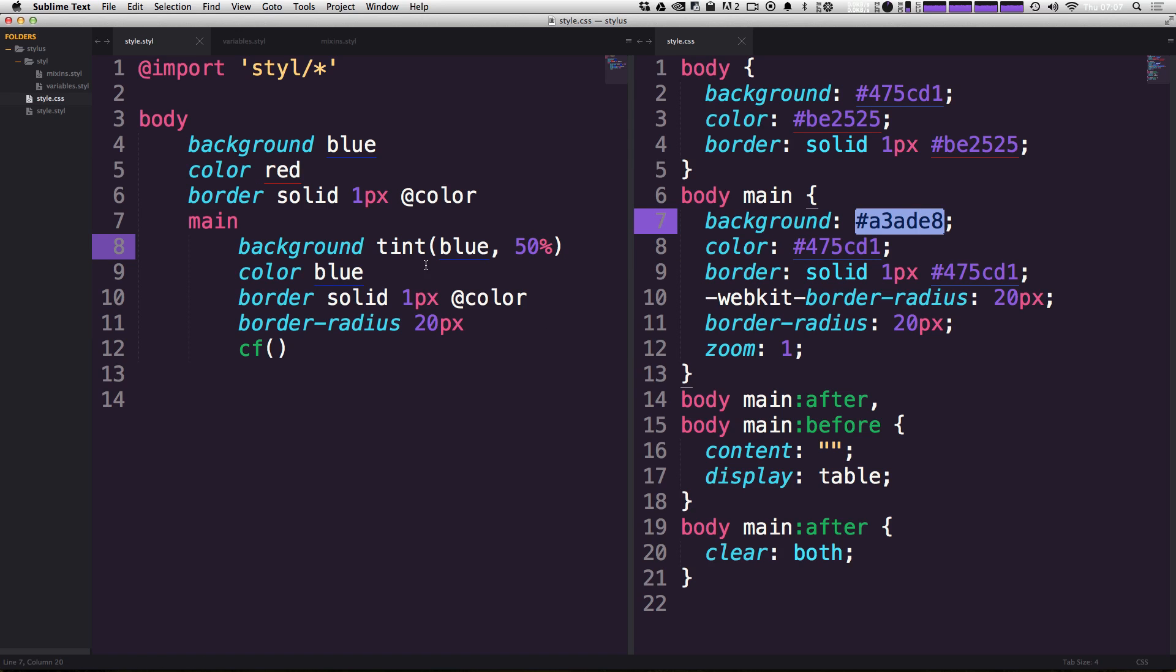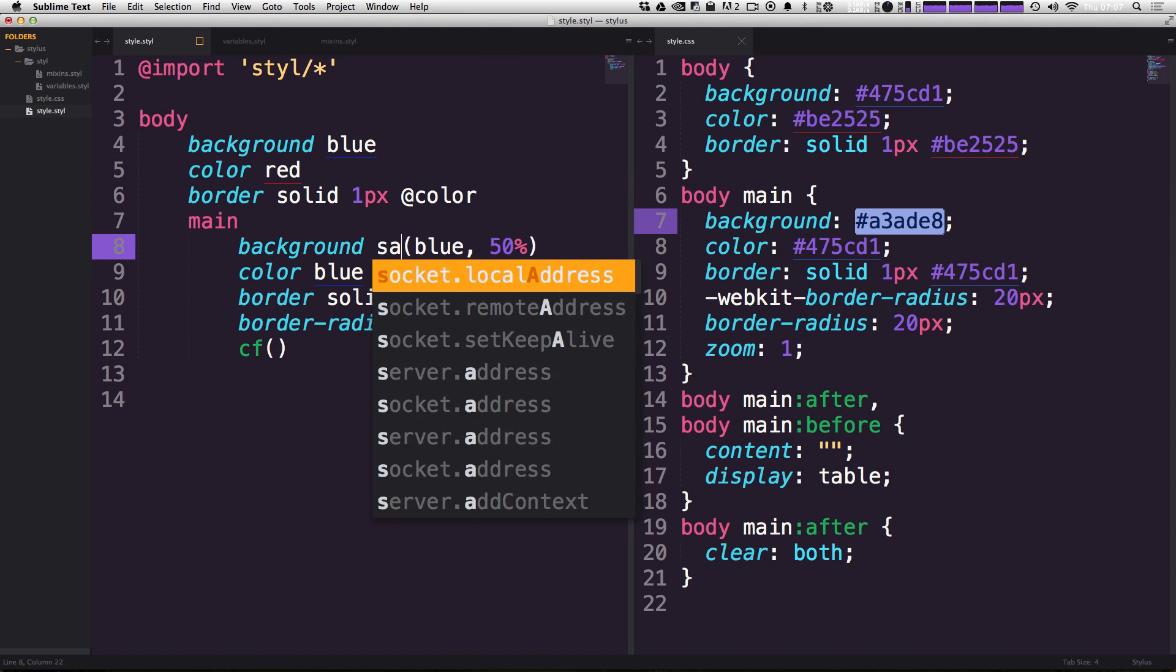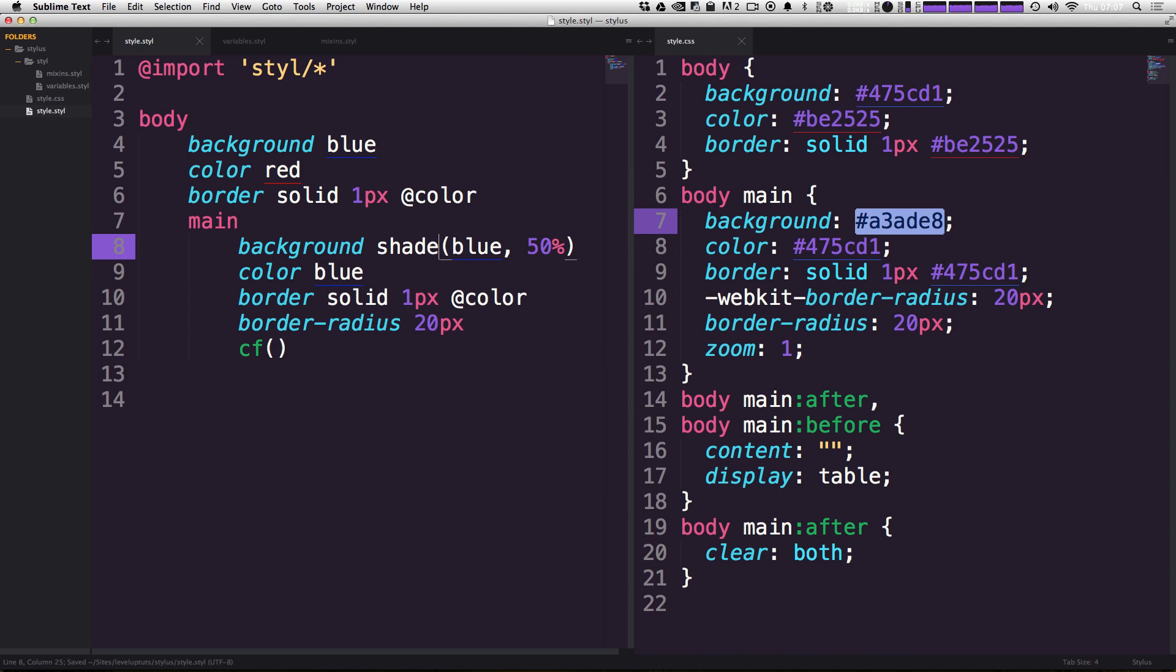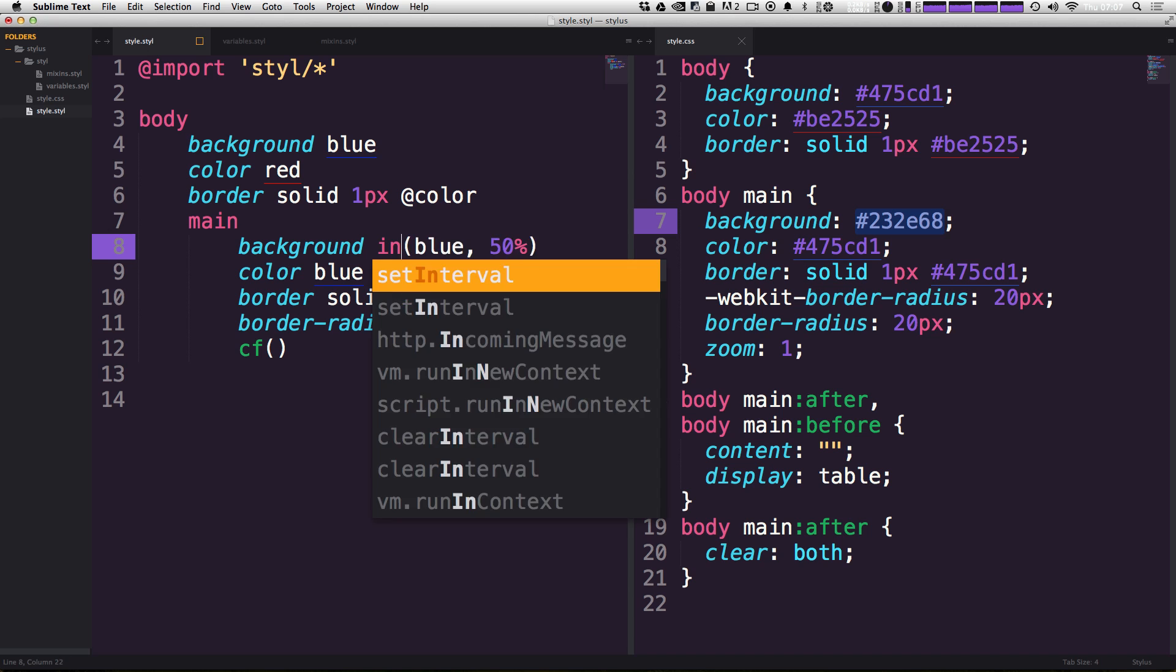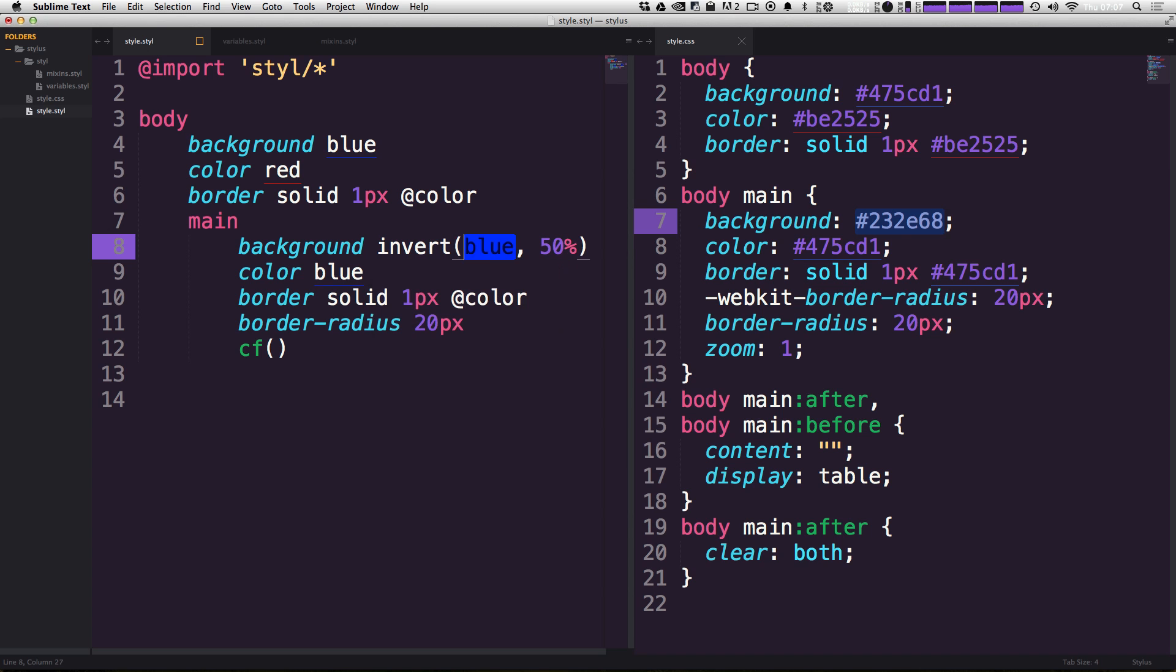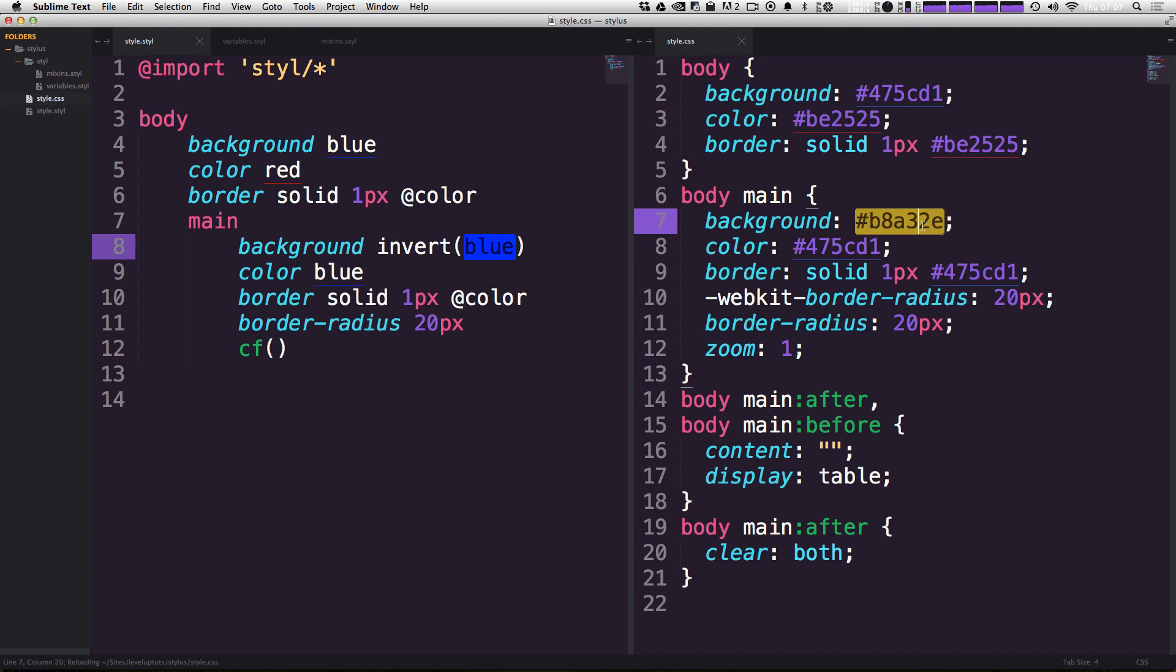And just like tint, we can also shade things, which is going to be adding black. So we can shade something by 50%. And here we have a much heavier, darker blue than what we had before. You can even do things like invert and let's get rid of this 50%. Save it. And we're going to get the inverted color, which is this yellow.